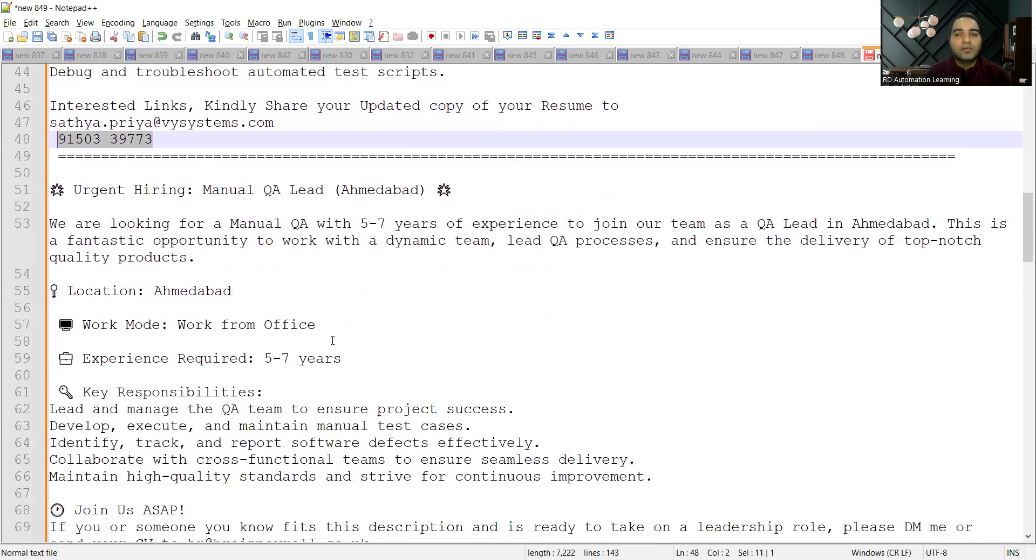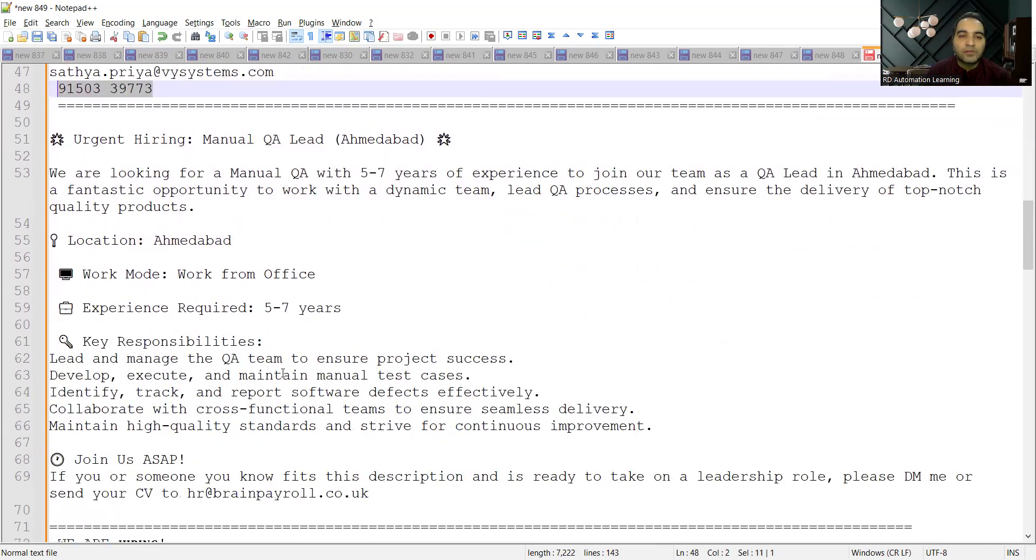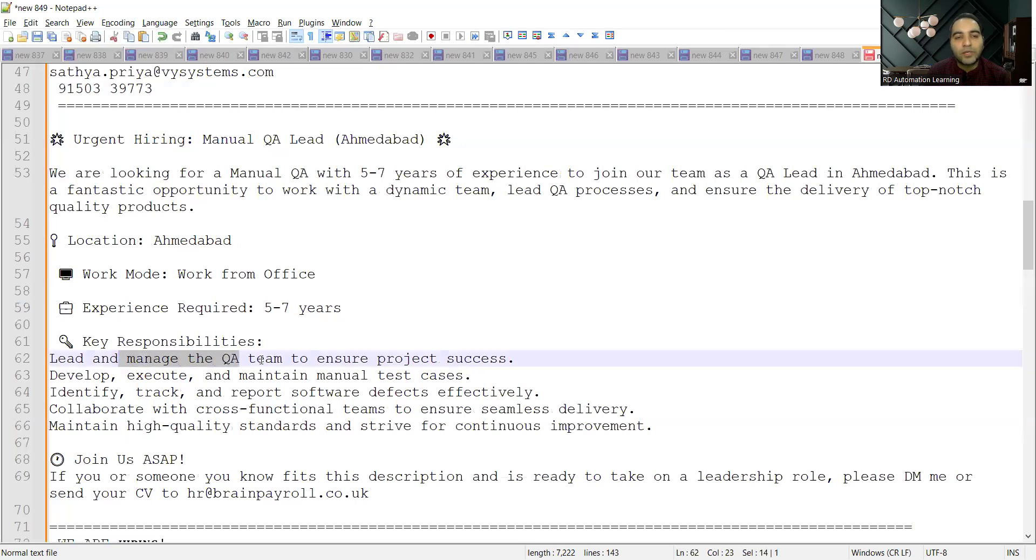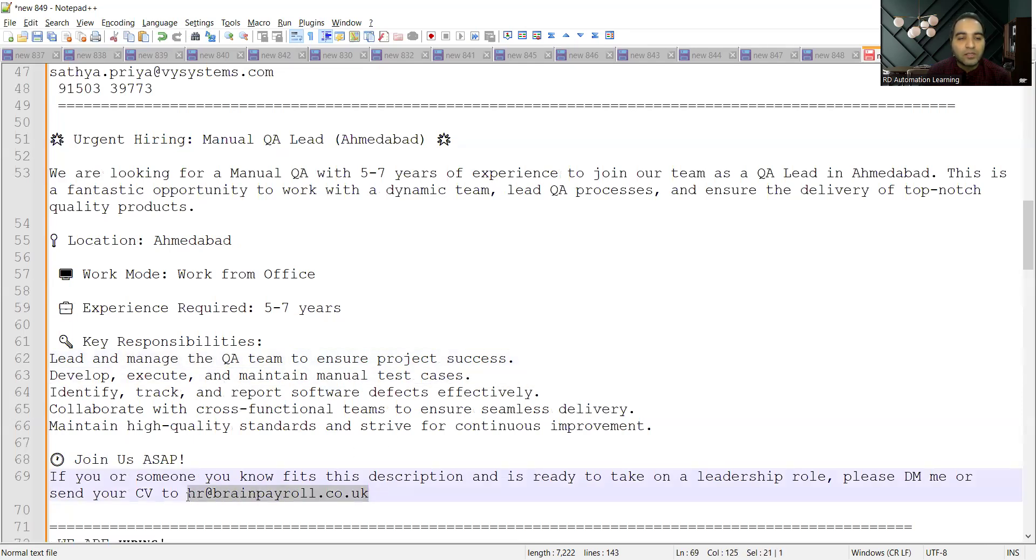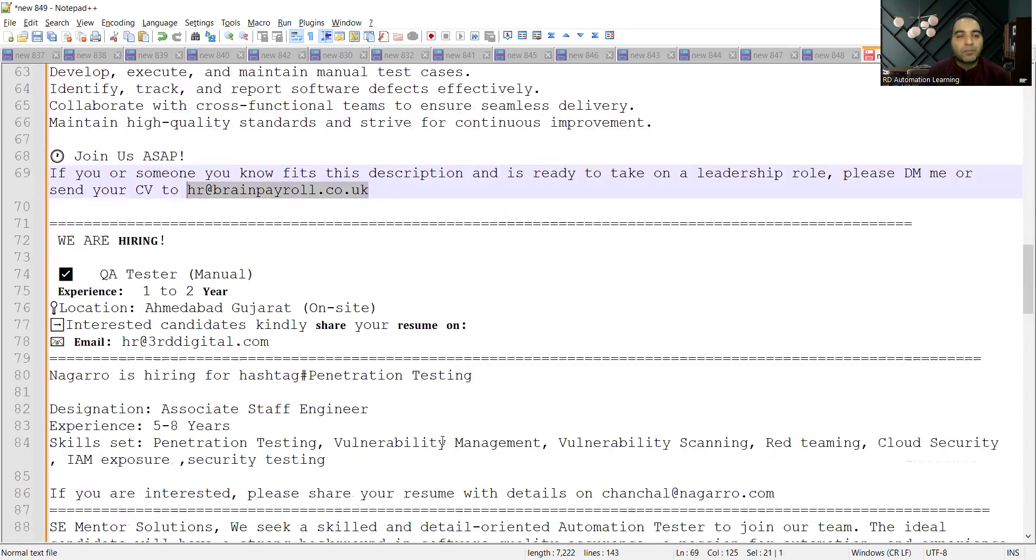There is a requirement for Manual QA Lead in Ahmedabad. The work mode is work from office, experience required is five to seven years. The responsibilities include leading and managing the QA team, developing, executing, and maintaining manual test cases. This is the email address where you need to apply. Then one more job opportunity with respect to manual testing.